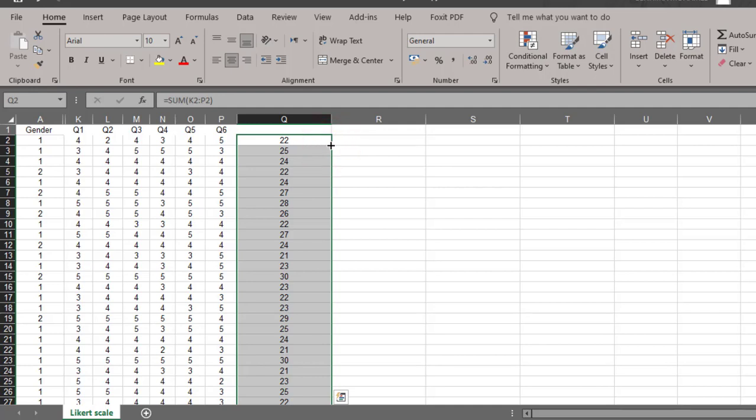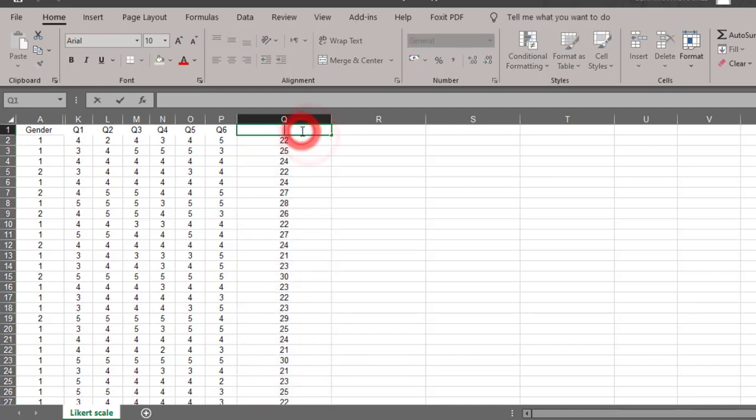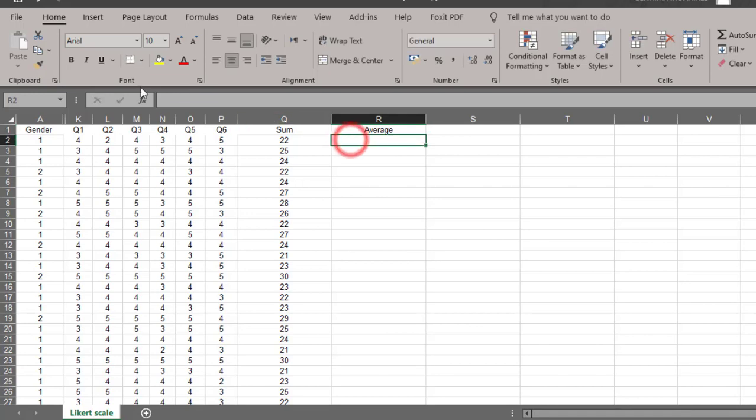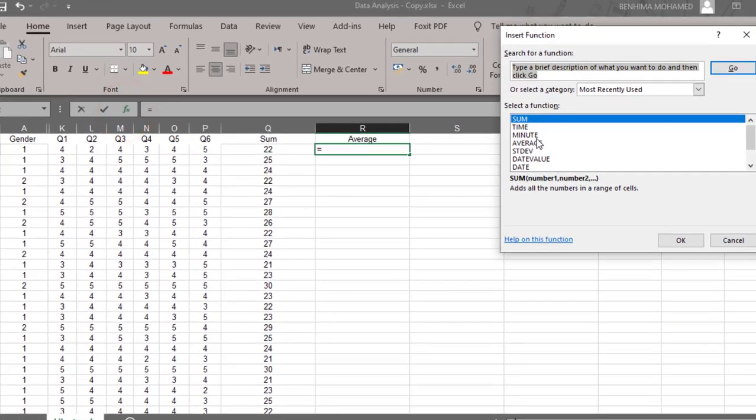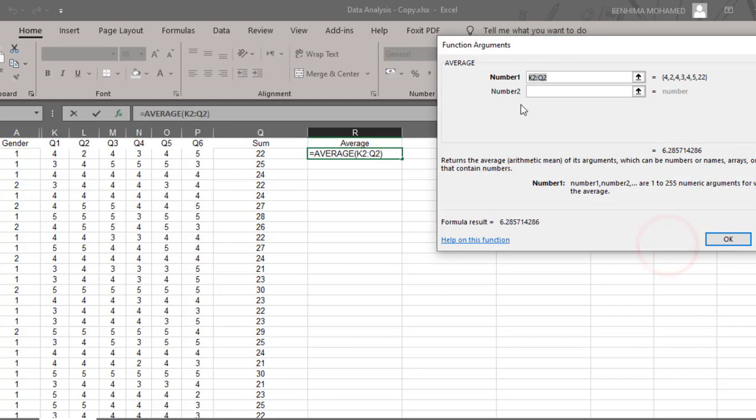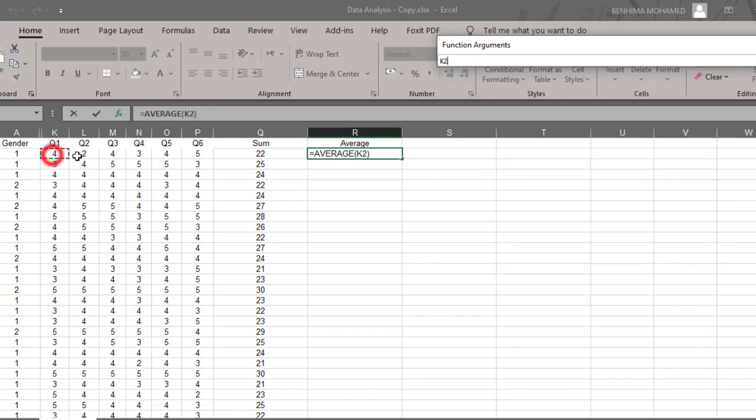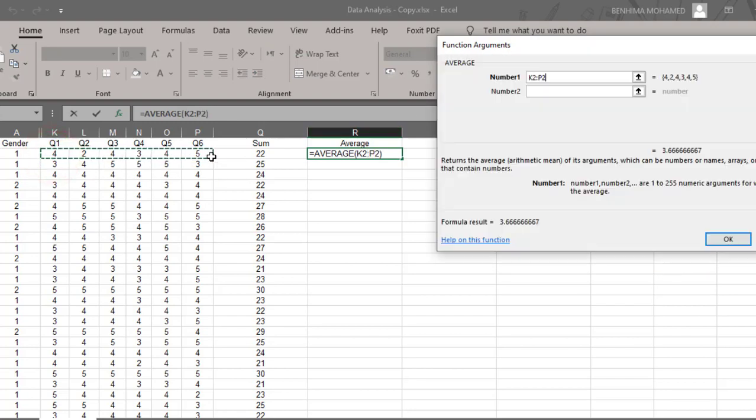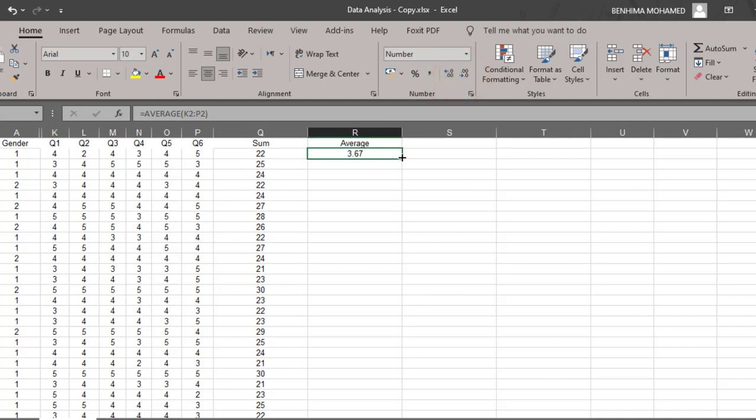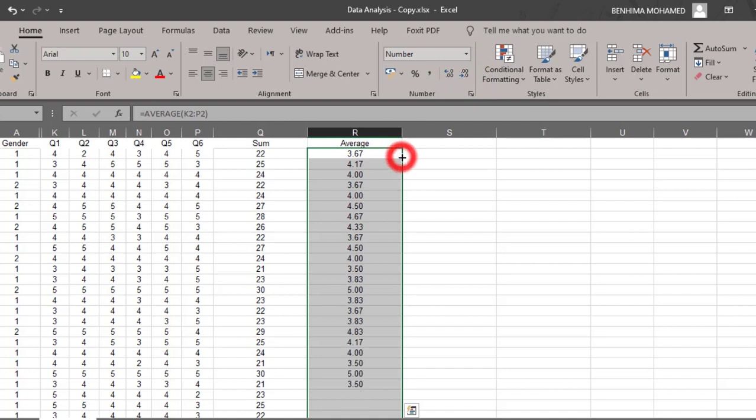Let's see how to calculate the average. For the average, I'm going to go again to functions and choose AVERAGE. Then I'm going to highlight the items from item 1 to item 6, and then click OK. I'm going to decrease the decimals, and then double-click this plus icon. This is the average.